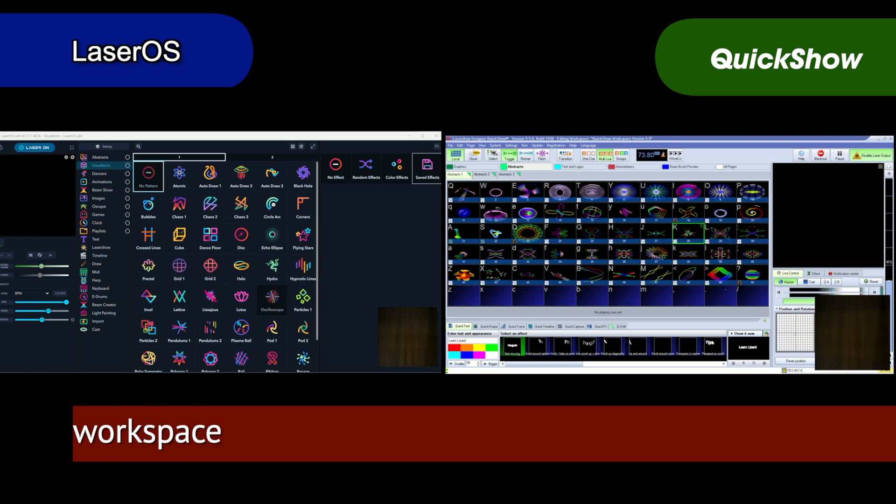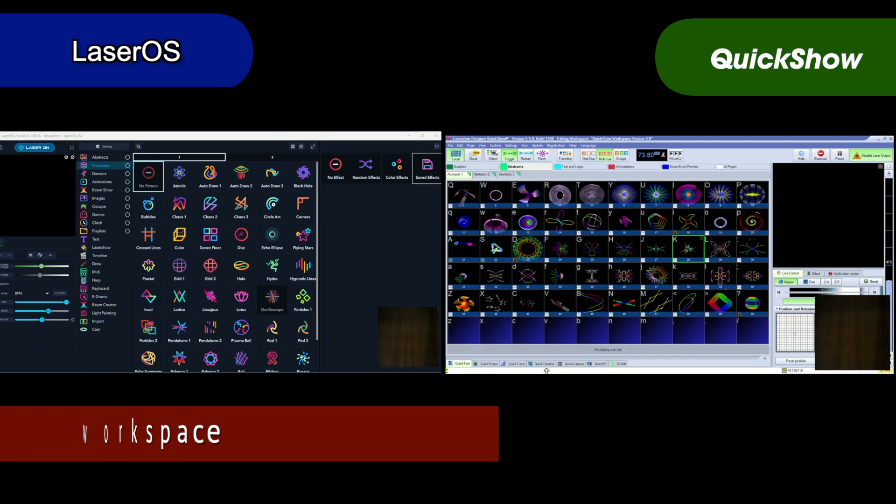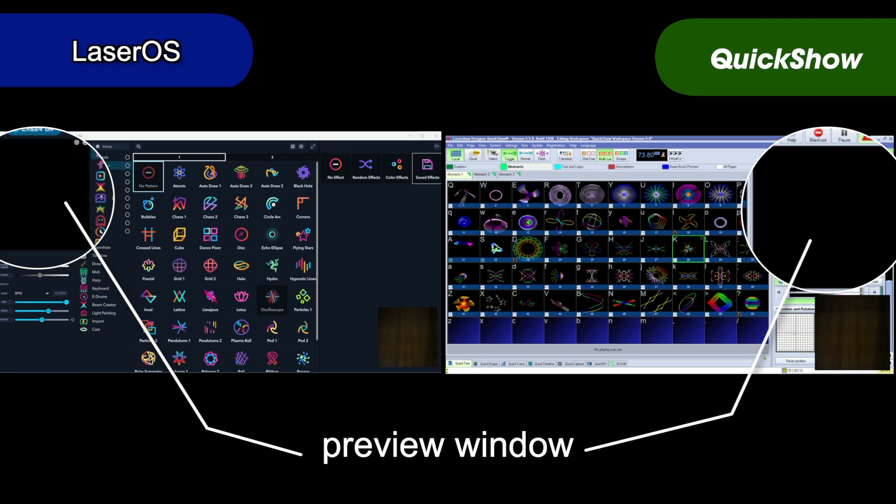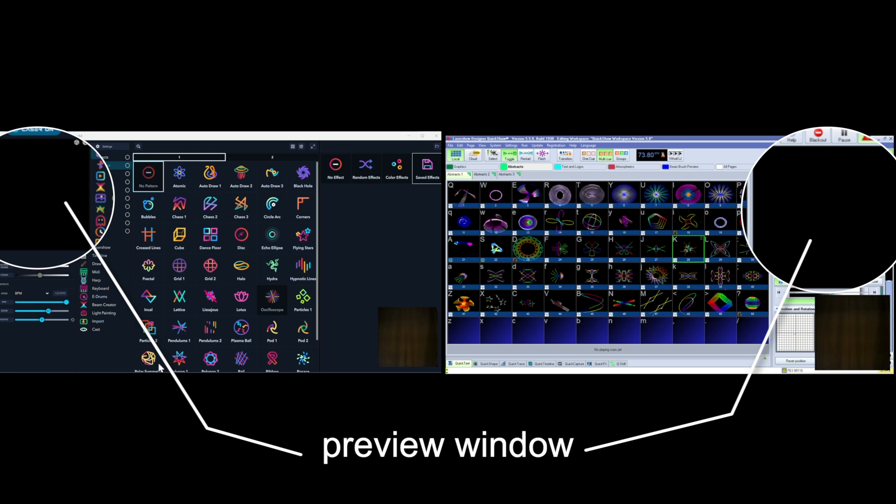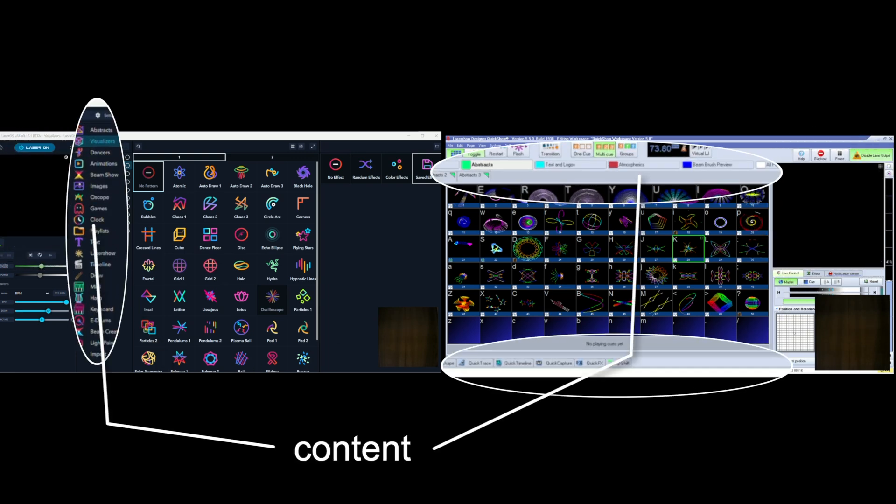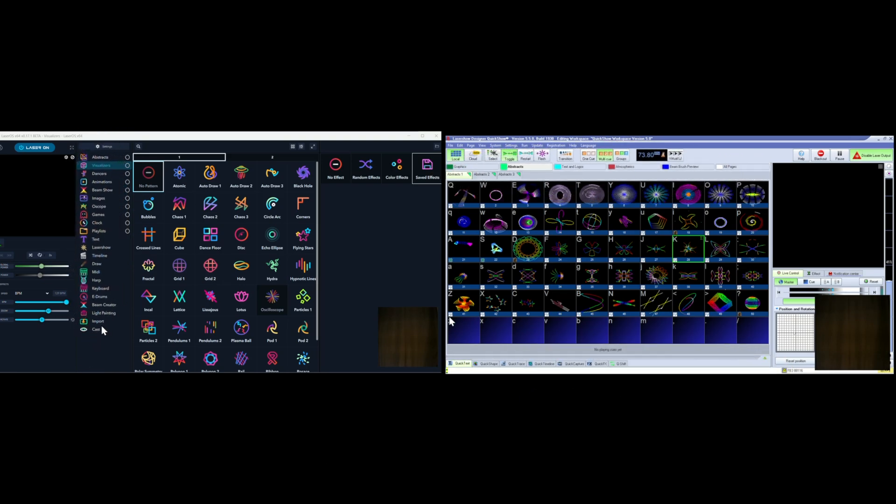Both software apps are easy to download and install and both are set up with a preview window and a series of tabs or folders where you access their content or creative tools.